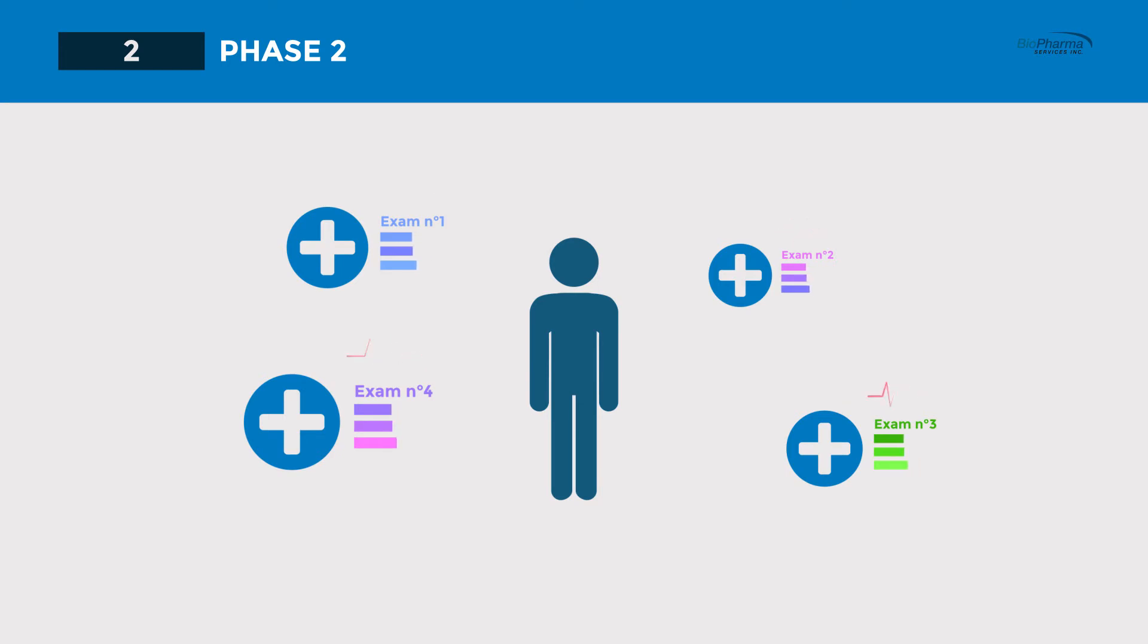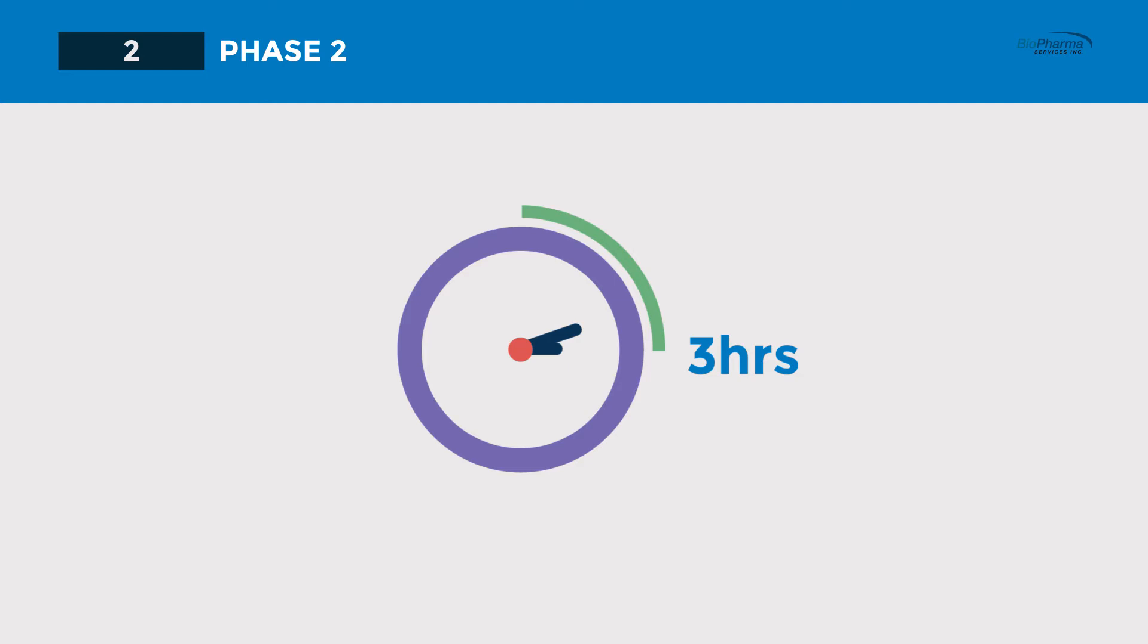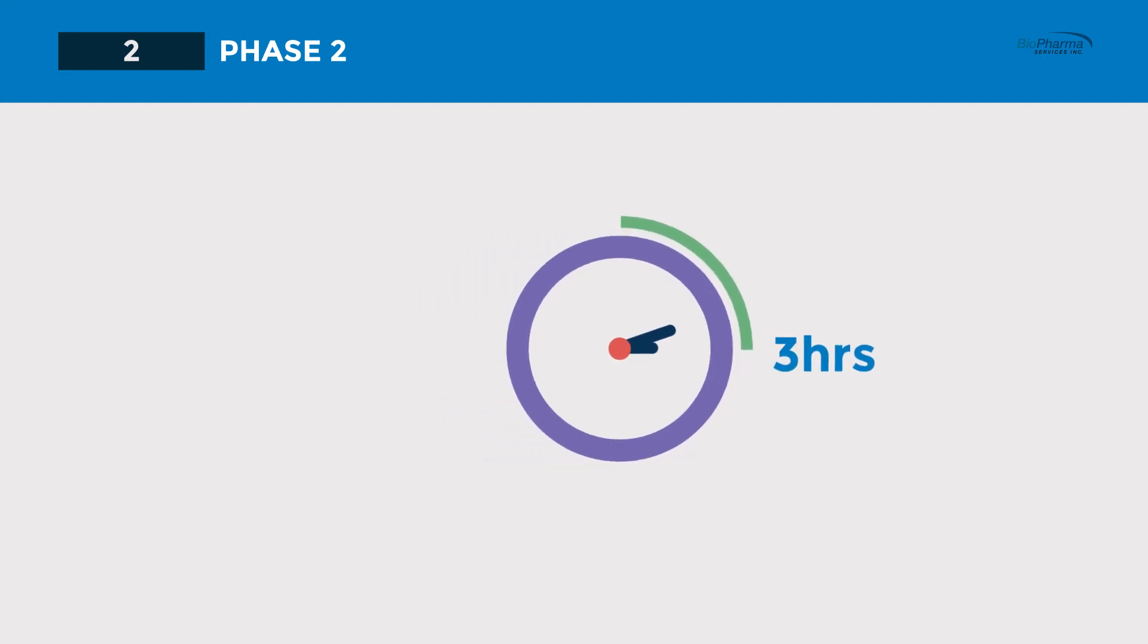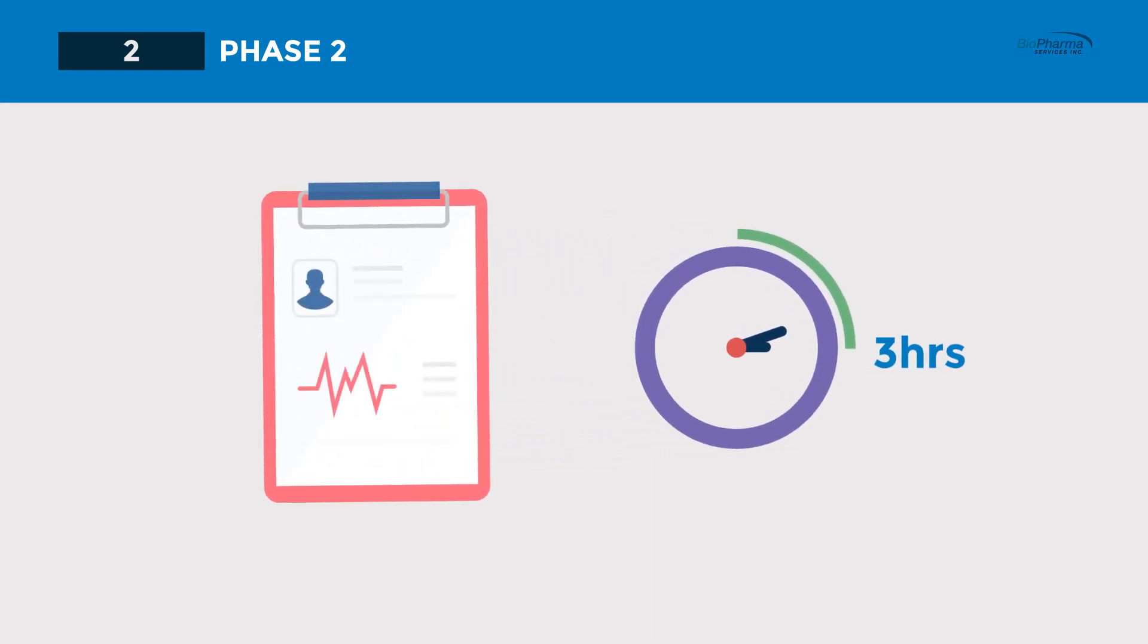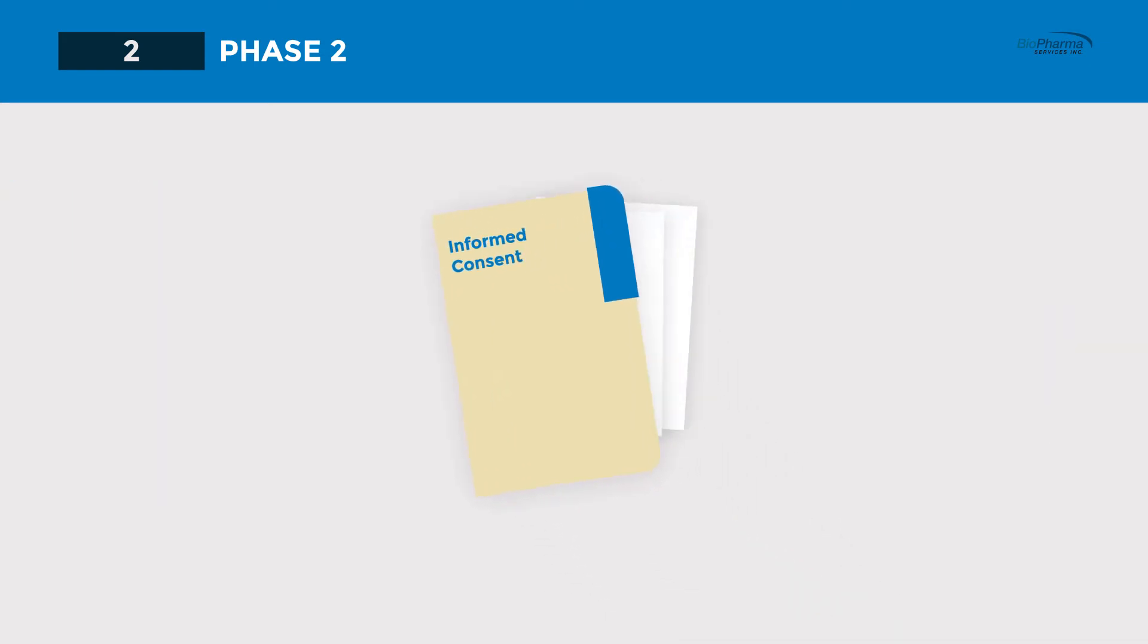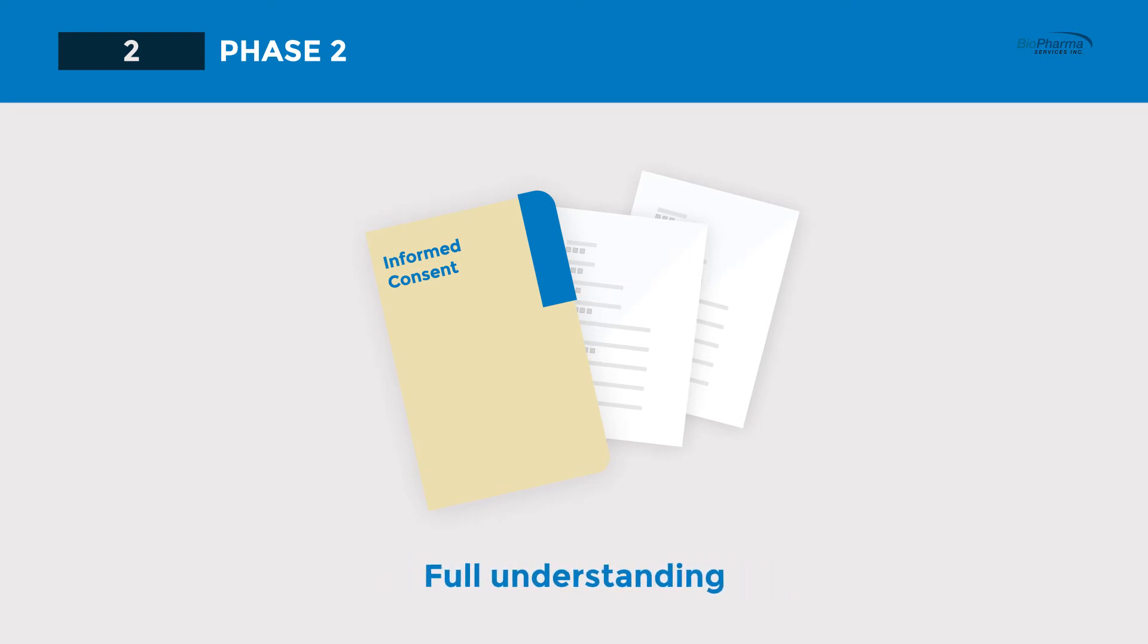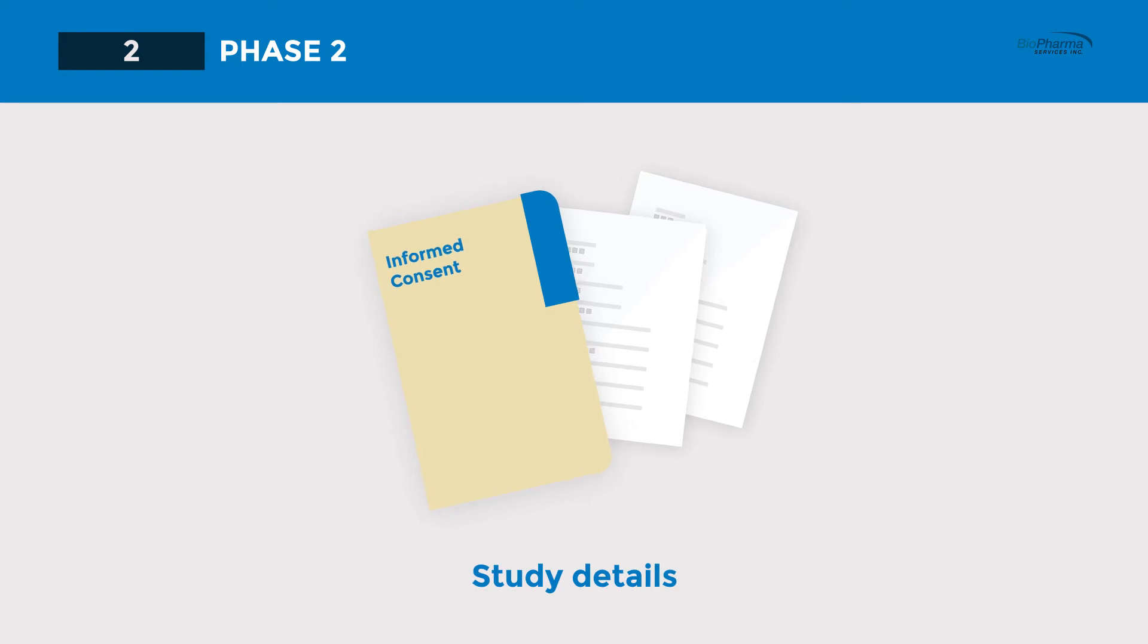This process can take up to three hours as you will review the study in detail with our team and have any concerns or questions answered. A key part of the process is you reading the informed consent form and other study-related documents. The informed consent form is what makes the entire study process transparent, and we encourage you to ask lots of questions so you have full understanding of the study details.